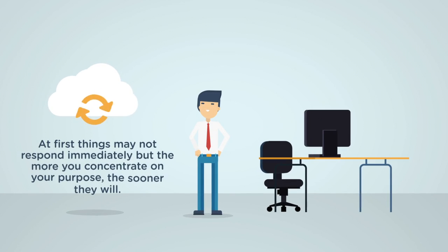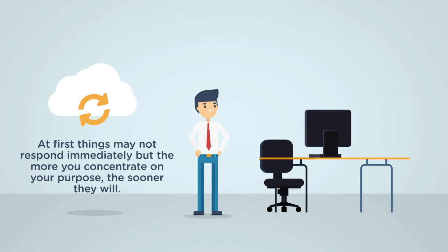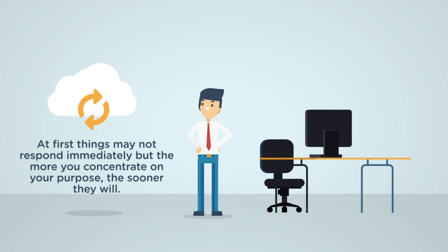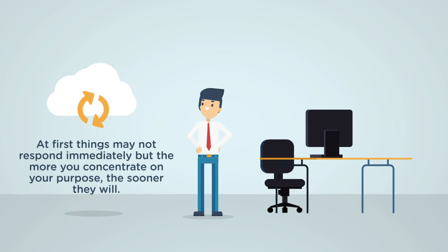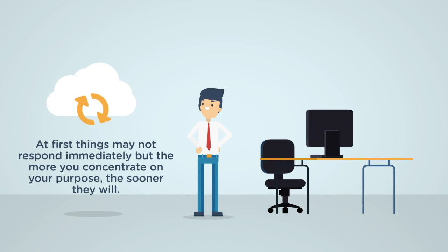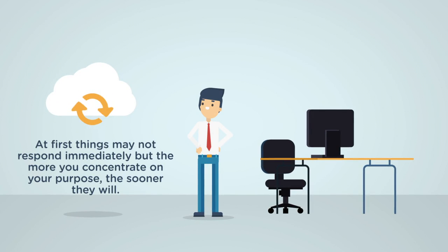At first, things may not respond immediately, but the more you concentrate, the sooner they will.